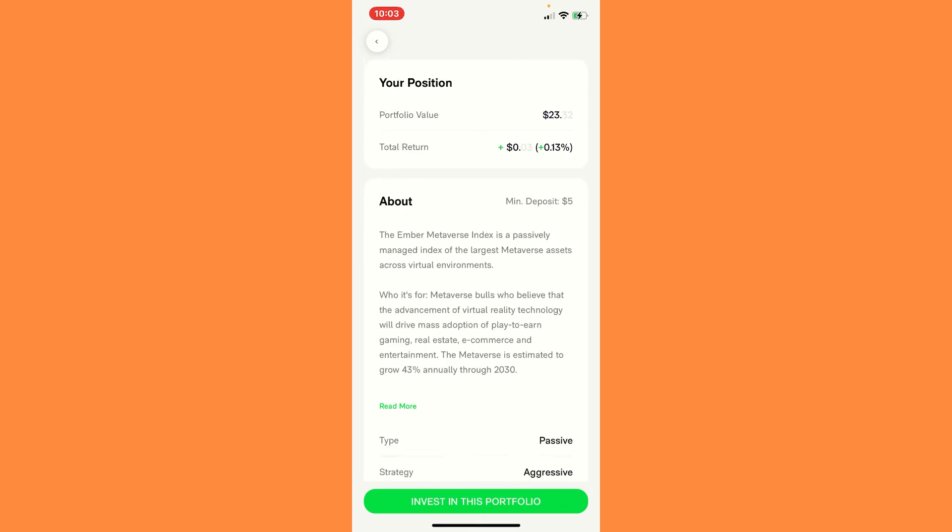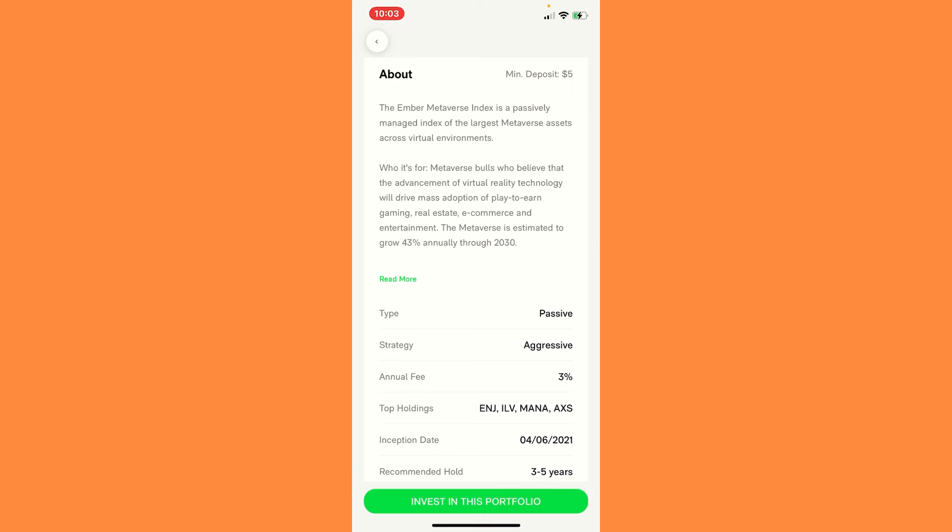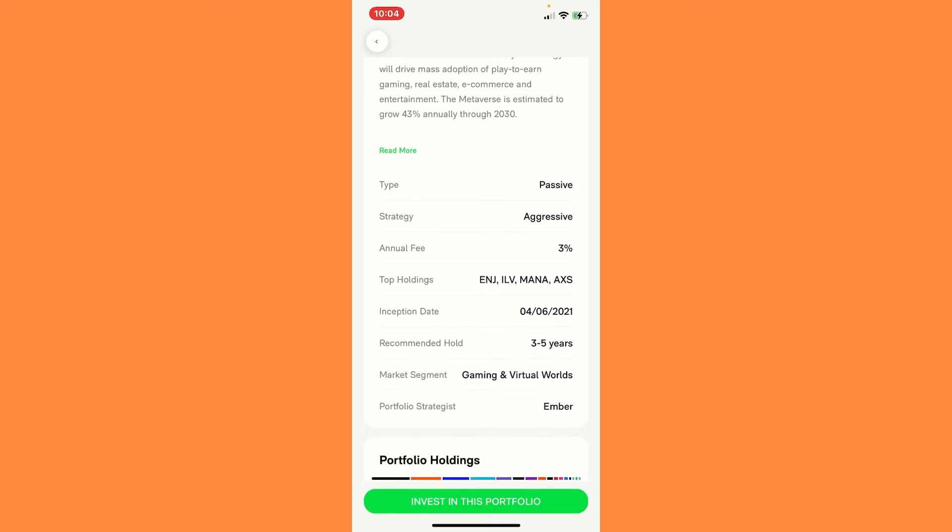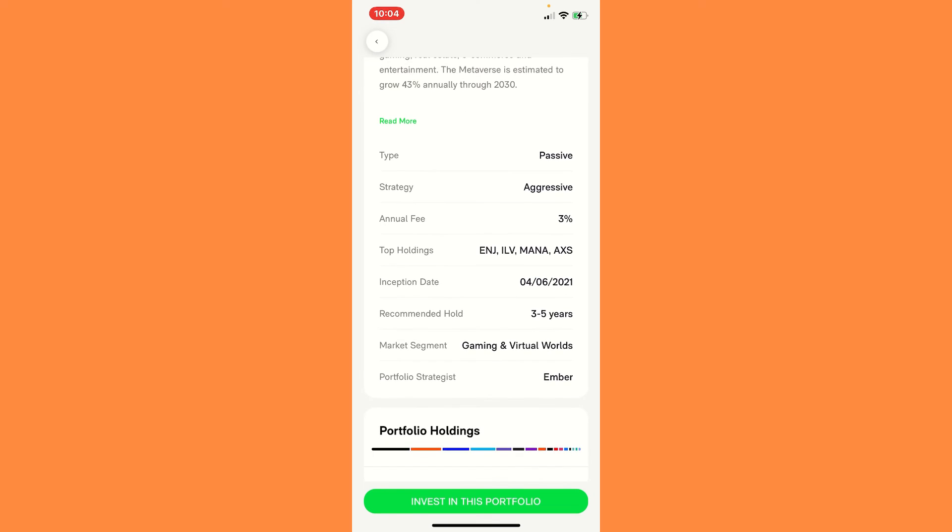And you might be wondering, okay, what's that mean? So the metaverse is estimated to grow 43% annually to 2030. So if you can put $5 in here and just do that every week, that's huge. So the Amber metaverse index is a passively managed index of the largest metaverse assets across virtual environments. Who is it for? Metaverse bulls who believe that the advancement of virtual reality technology would drive mass adoption to play to earn gaming, real estate, e-commerce and entertainment.